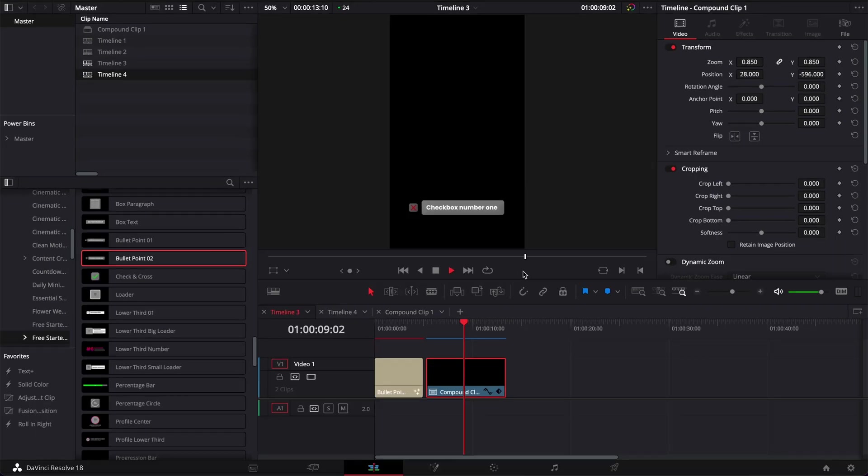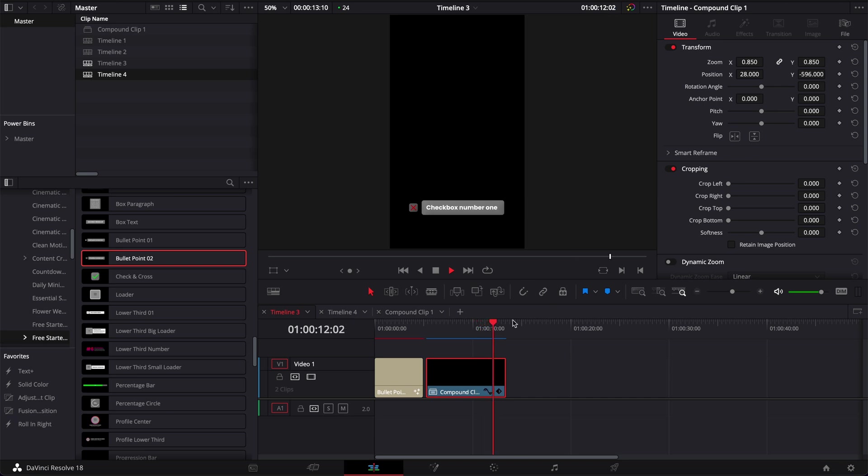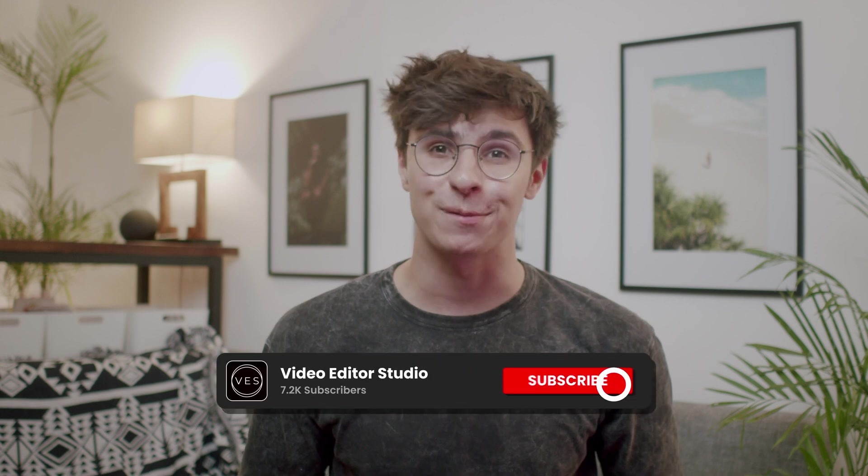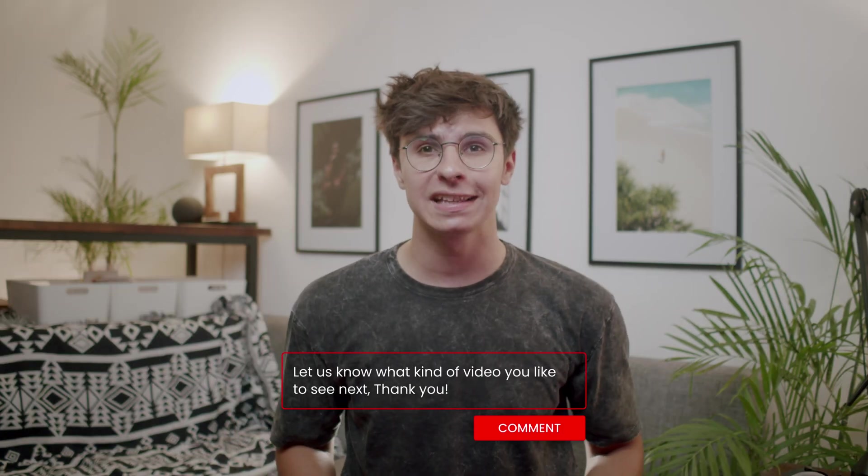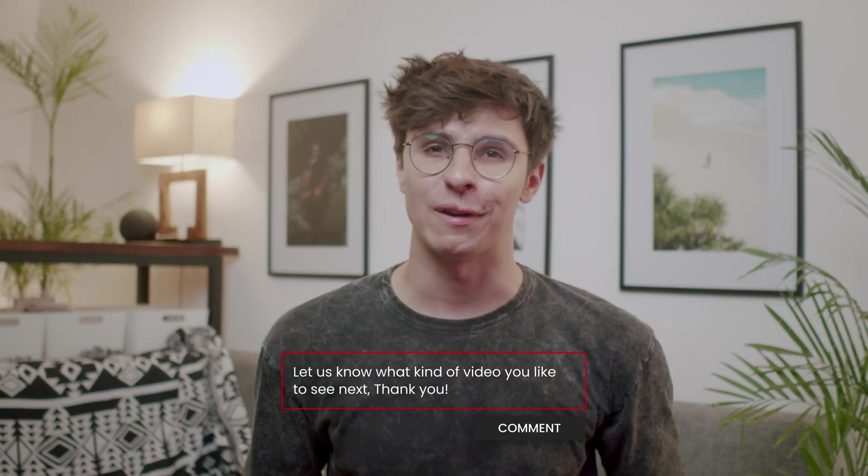I hope that DaVinci updates that soon but as of right now that's the workaround that I'm using. And that's pretty much it. Thank you very much for watching. Don't forget to like and subscribe. Let me know in the comment what kind of video you'd like to see next and see you in the next one. Bye!